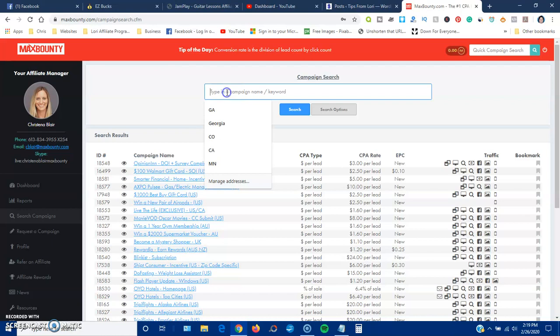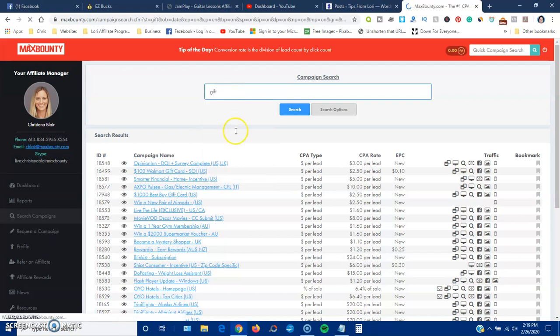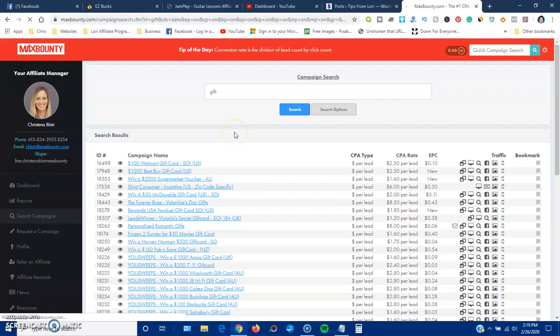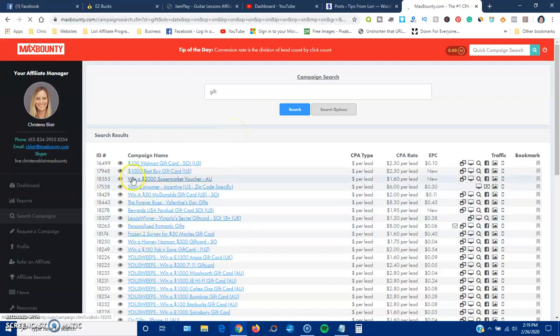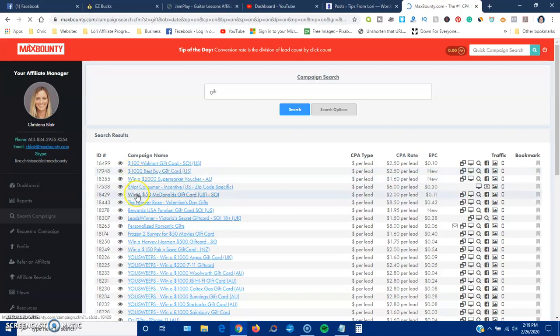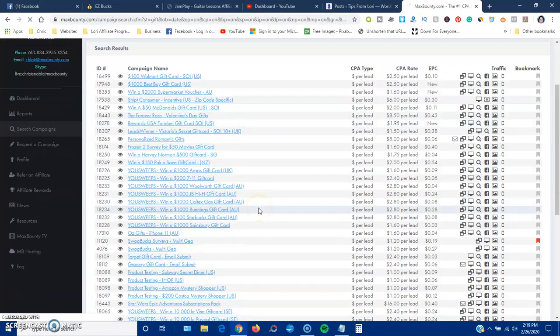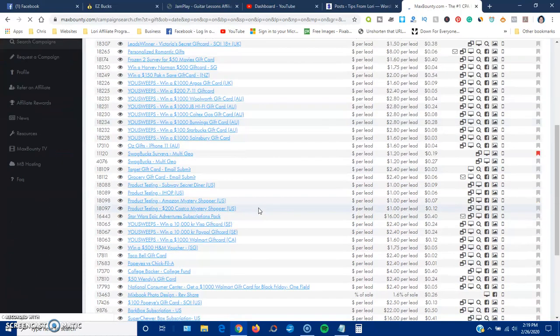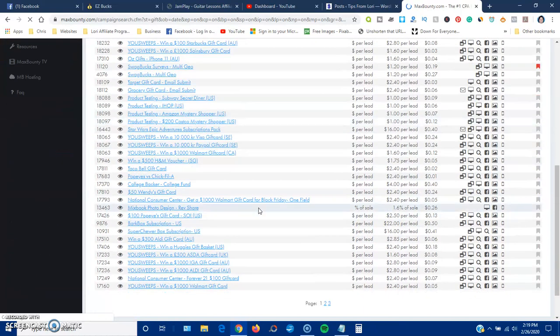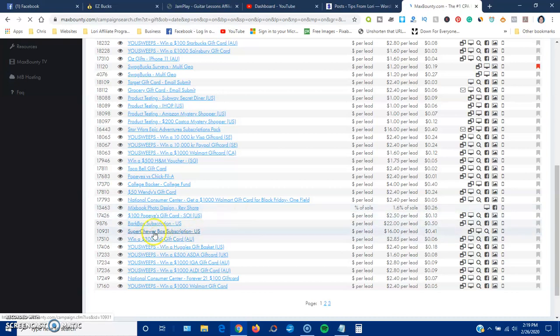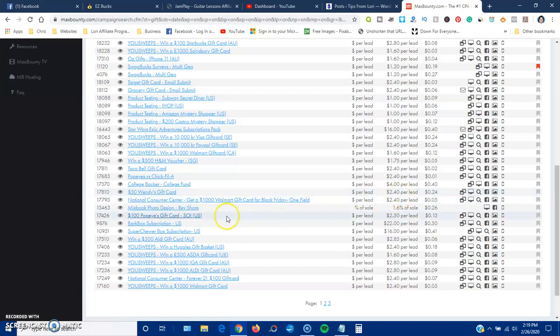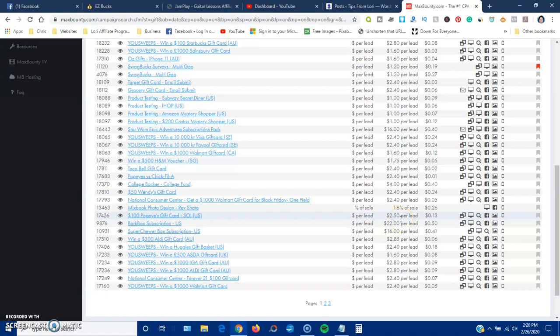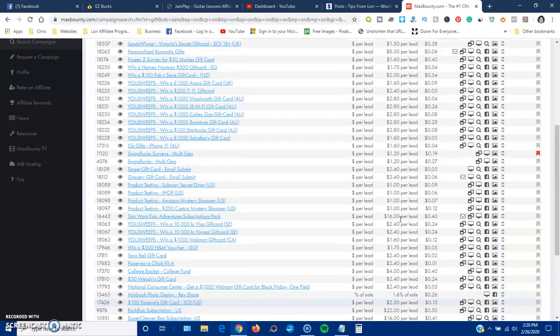So let's find another one. Let's see if we can find... I'm just going to put gift card or just gift. So you have Best Buy, McDonald's, $2.50, an Aldi gift card, Wendy's gift card $2.40, Popeyes gift card $2.50.